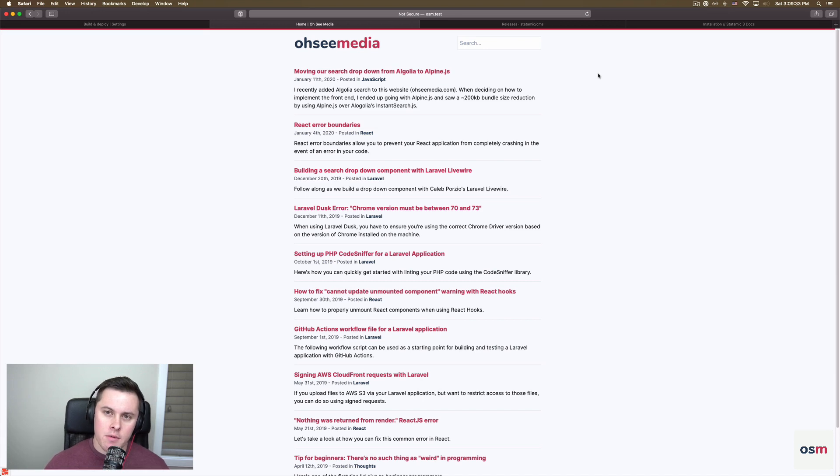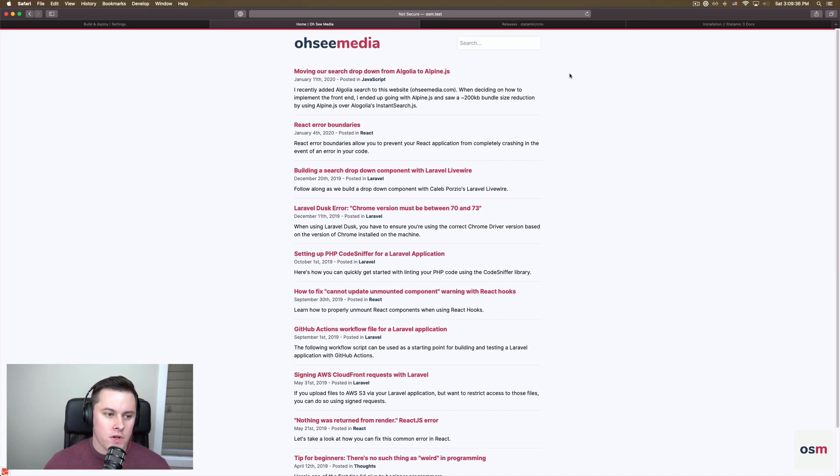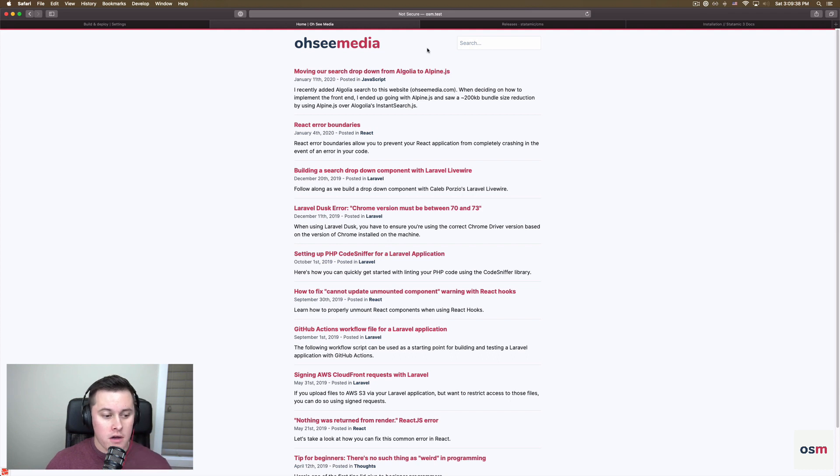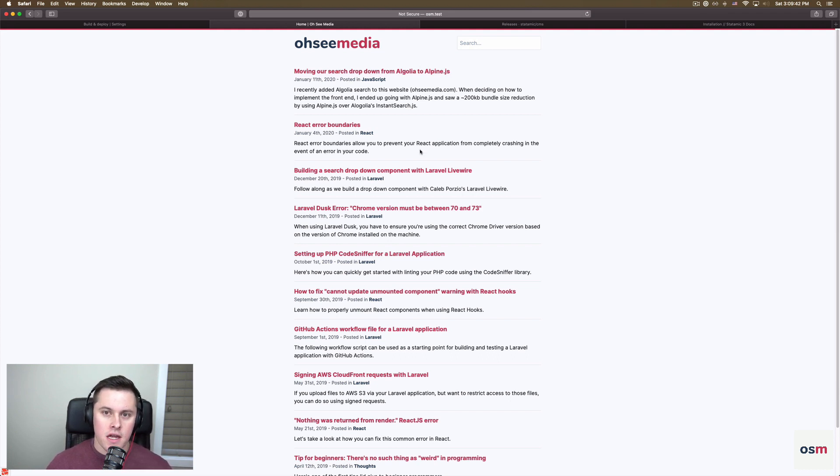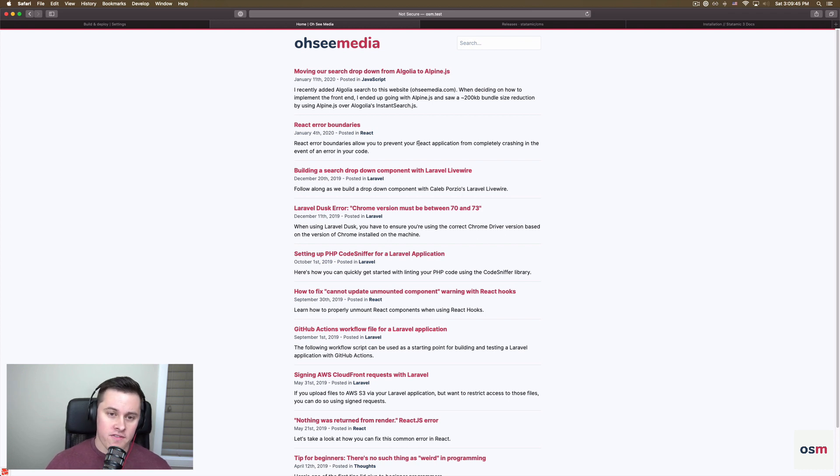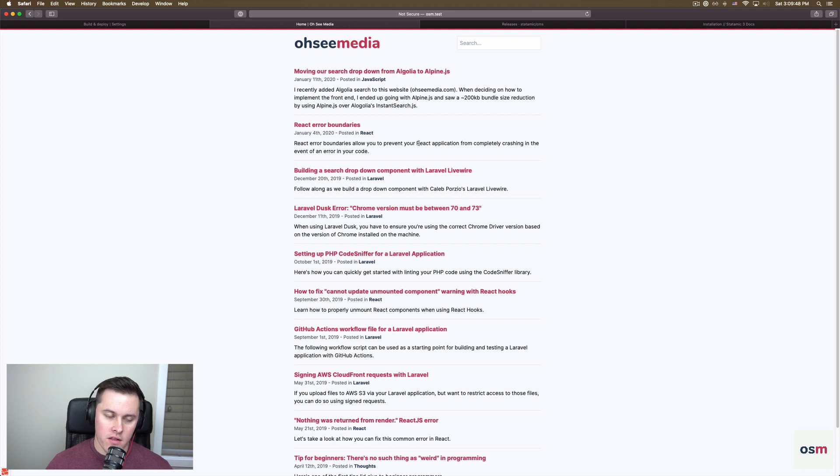Alright, I want to show you how you can use Statamic V3 to generate a static site. So right here, ocmedia.com is my blog, and this is a static site. It's generated from Statamic. Statamic is a CMS, but we're going to generate it into flat files that we can send to Netlify and serve from Netlify.